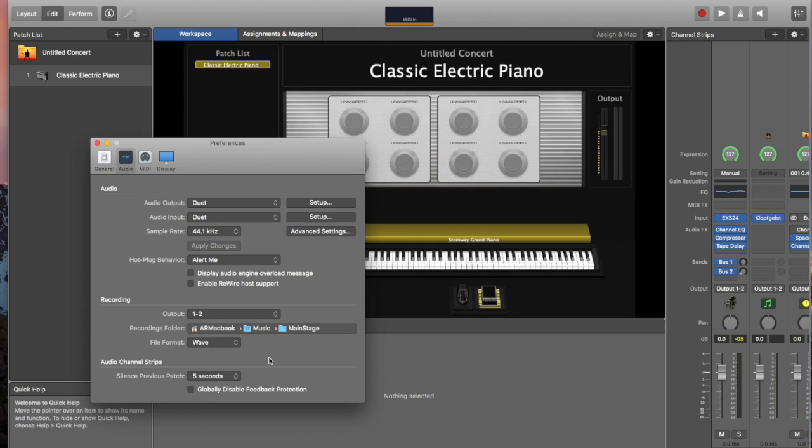But WAV will allow you to record the largest files. And then make sure you remember where on your computer that the file is being saved. In this case it's in my Music folder and Main Stage folder. So once you have that set, we're going to click out of this.